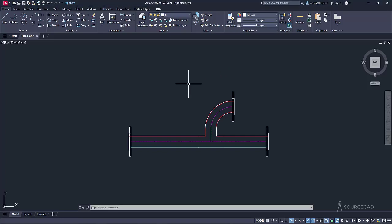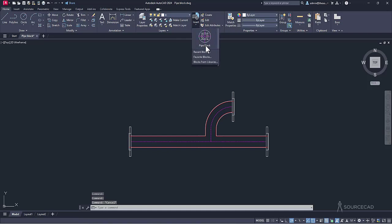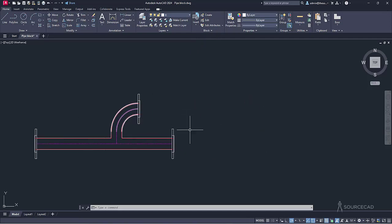In this drawing we have just one single block, and this entire thing is made with one block, believe it or not. If you hover your cursor here, you'll notice that this one looks different, this is different, these are different — but essentially it's all made with just one block called the pipe block. Let me show you how it works.